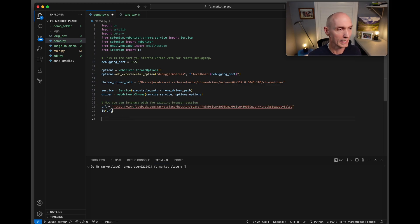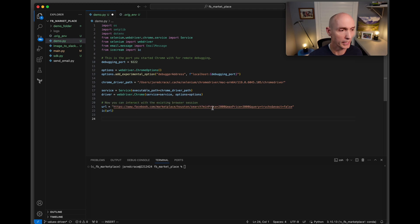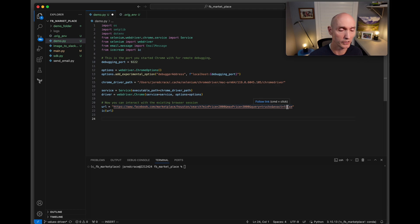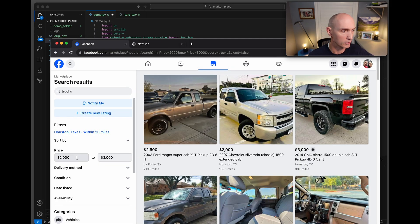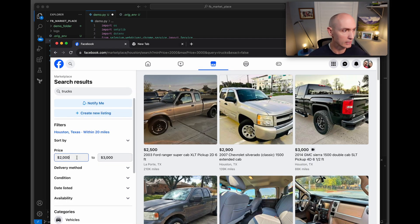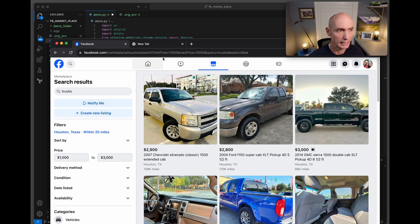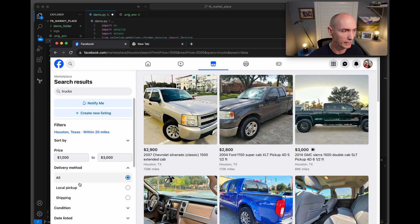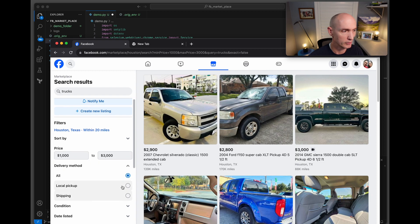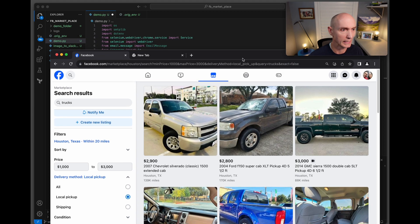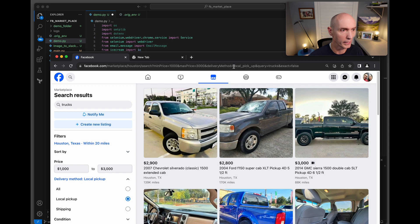Here is where we set the URL, which is the search query. You can see here you've got min price 2000, max price is here, truck exact equals false. Let's show you how that works - as you mess with these, you can see the URL up here starts changing. So 1000, 3000. Let's say you want to set delivery method to local pickup, you will see that you get local pickup here in the URL.